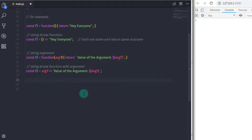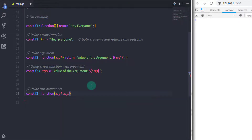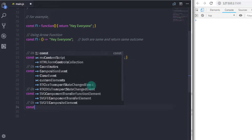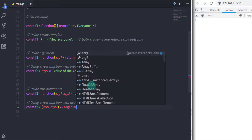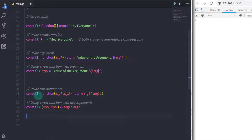If you want to multiply two values, you can write: const f3 = function(argument1, argument2) { return argument1 * argument2; }. Using arrow function: const f3 = (argument1, argument2) => argument1 * argument2. Since there are two parameters, we use parentheses to specify the arguments, then specify the arrow and the body. Using arrow function, it is very easy to declare a function with arguments.